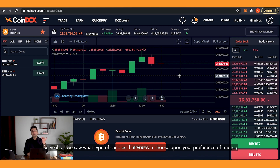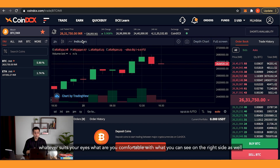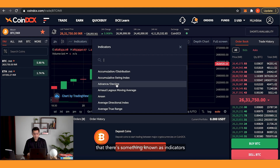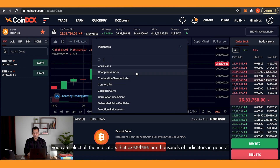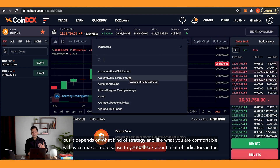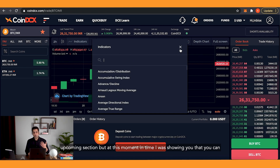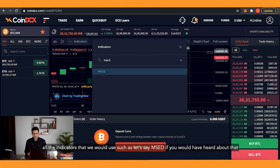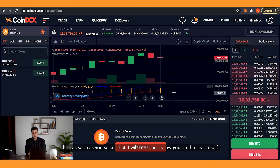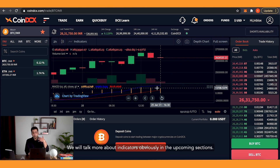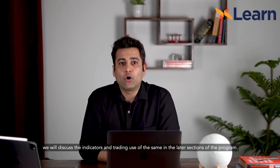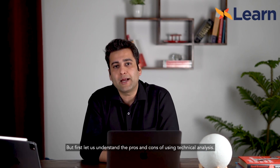As we saw, you can choose your chart type based on your trading preference. On the right side of the platform you'll also see indicators — there are thousands of indicators available, and it depends on your strategy and what makes sense to you. For example, if you've heard of MACD, you can select it and it will appear directly on the chart. We'll talk more about indicators in upcoming sections before moving on to the pros and cons of technical analysis.